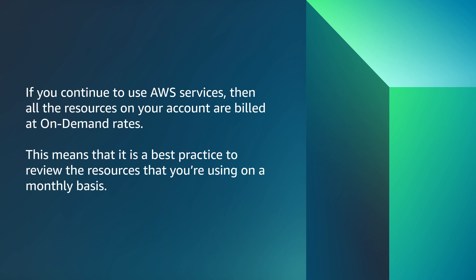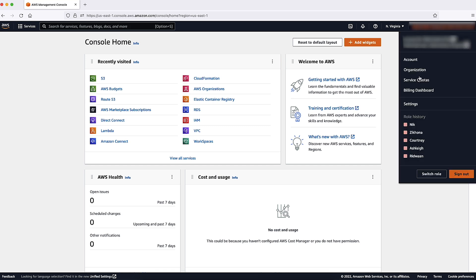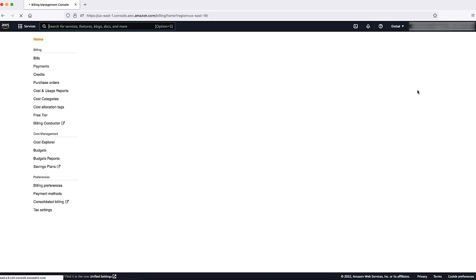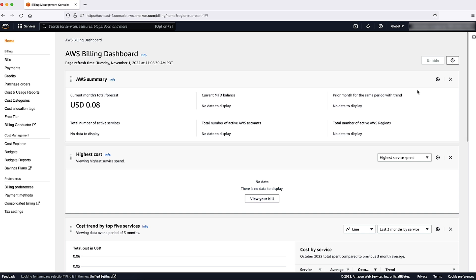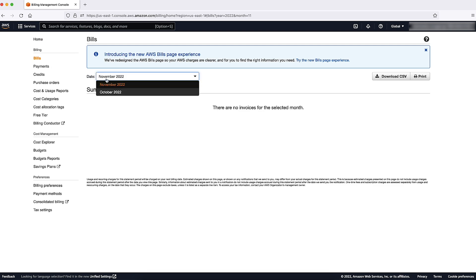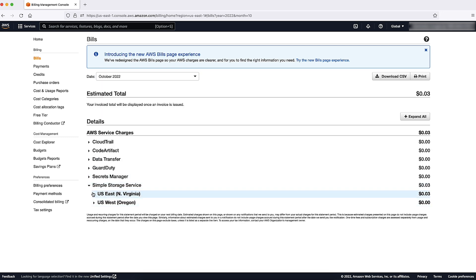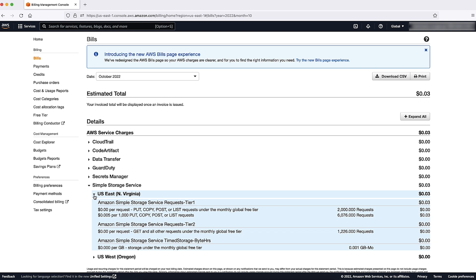To view your monthly charges, follow these steps. Sign in to the AWS Management Console, and then open the AWS Billing and Cost Management Console. In the navigation pane on the left-hand side, choose Bills. For date, choose a month. Then check the AWS pricing for any resources that you are using to decide what you want to keep.